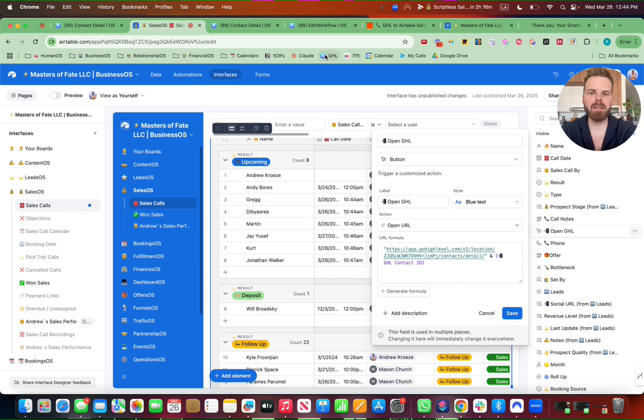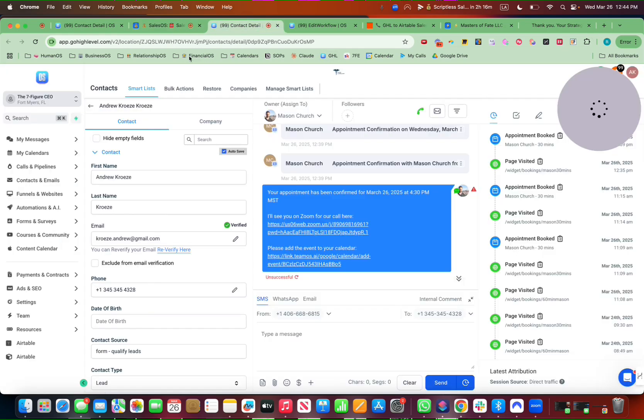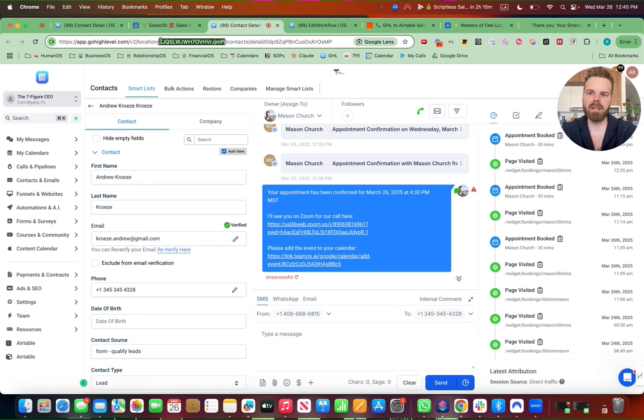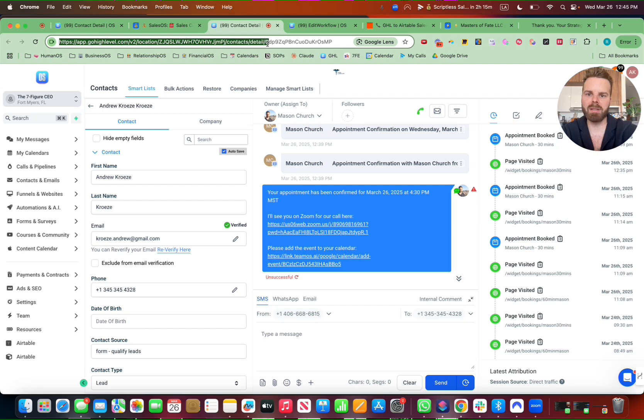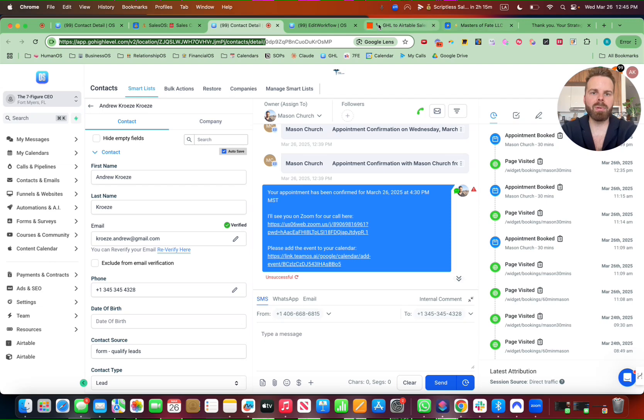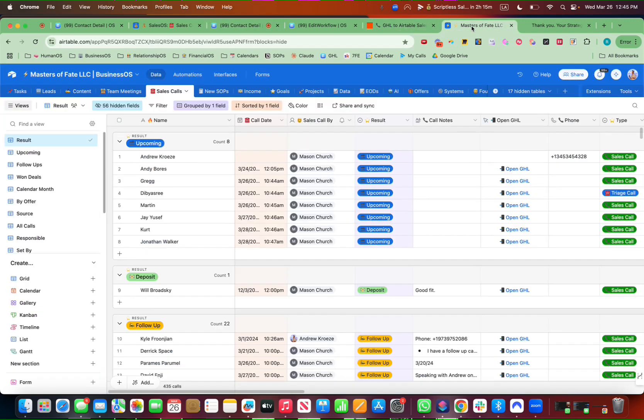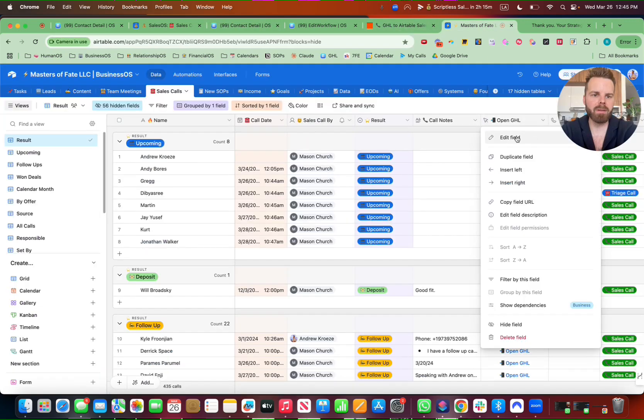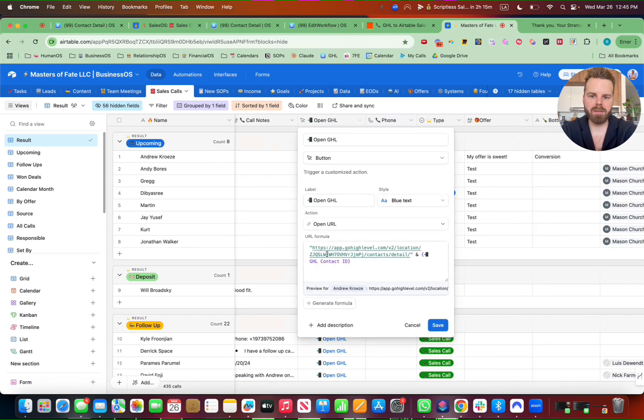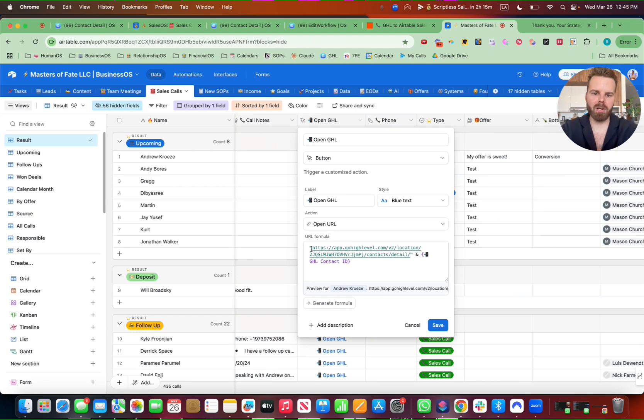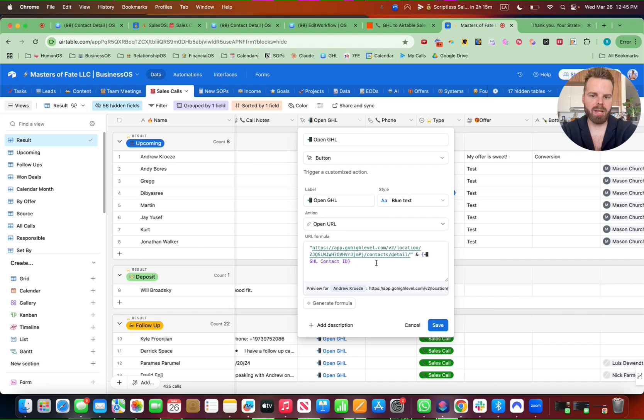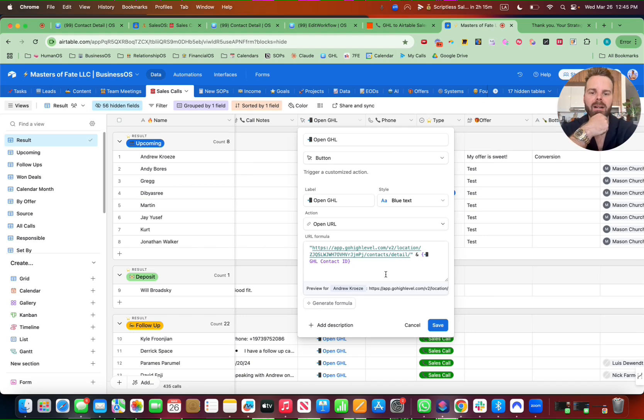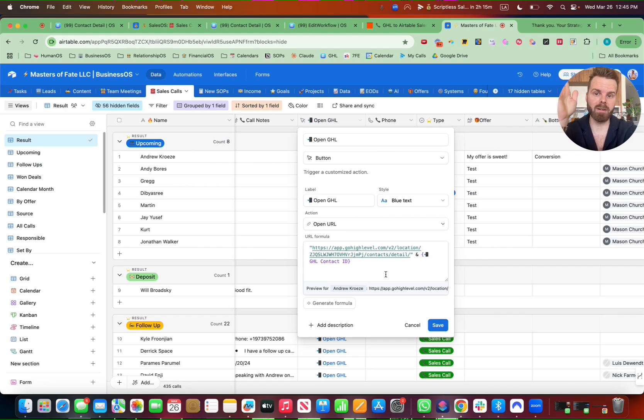And you can easily find that by going into Go High Level, going into contacts. And this string of letters is your ID location. So basically, you can just copy all of this up to details. Copy that. And then put that inside of this right here. So you want to do a quotation mark, that link, and the GHL contact ID. So you might want to pause here, put that in, and make sure that's a column inside of your Airtable.